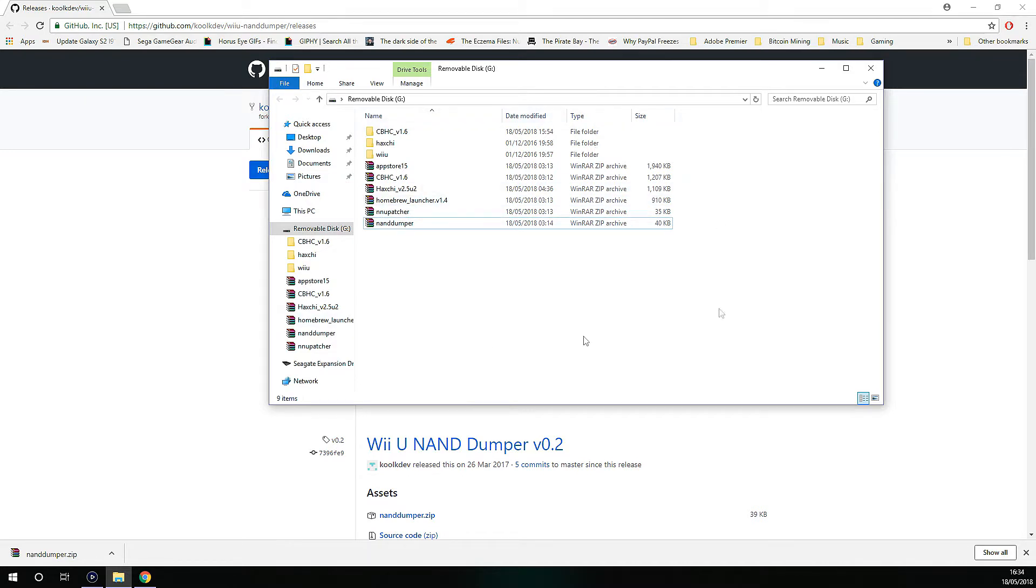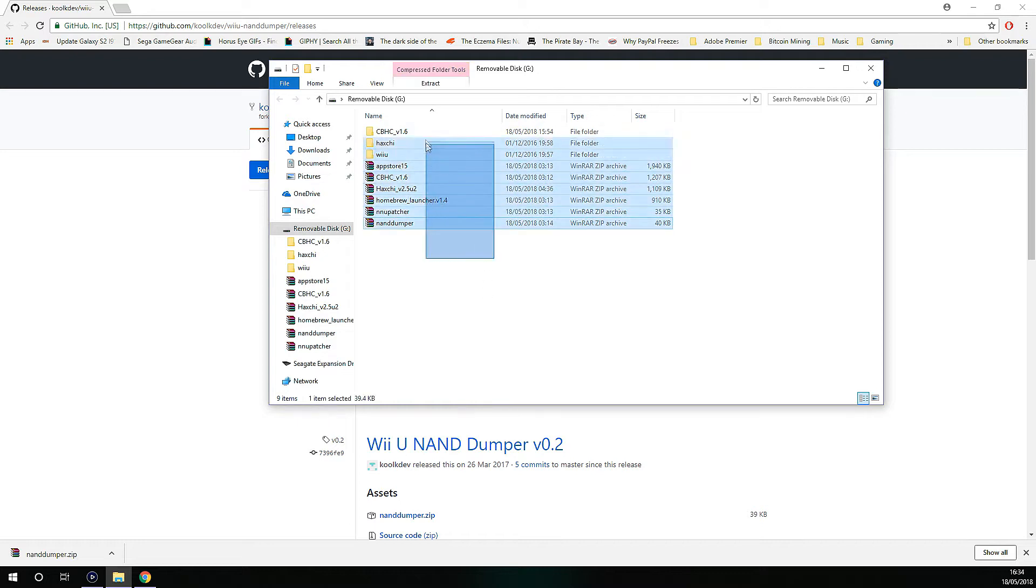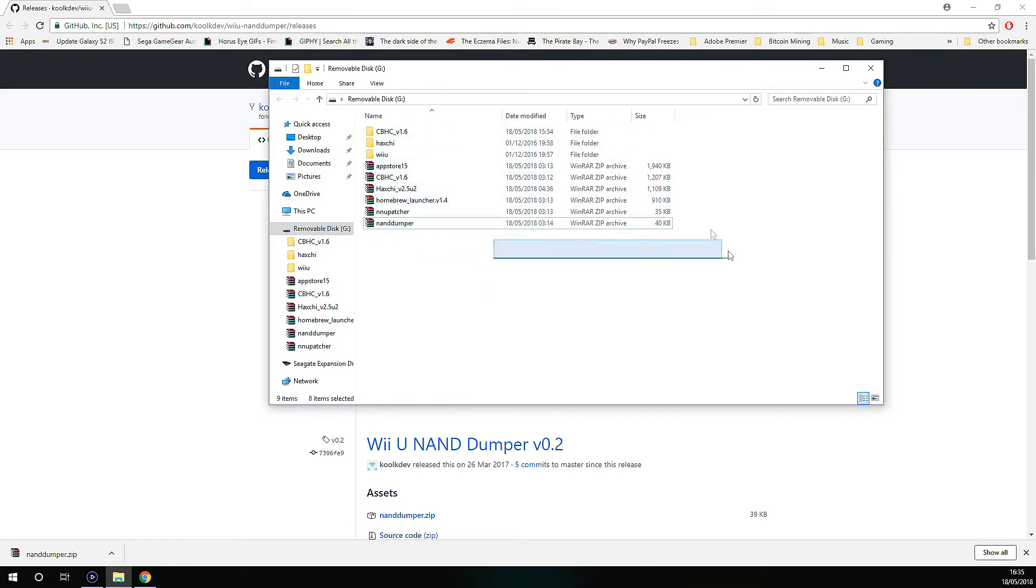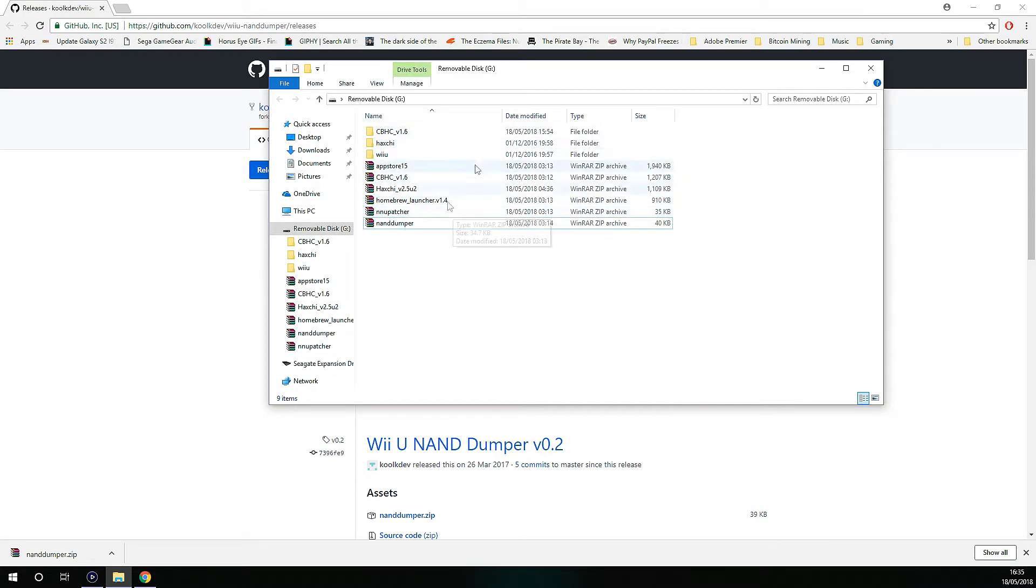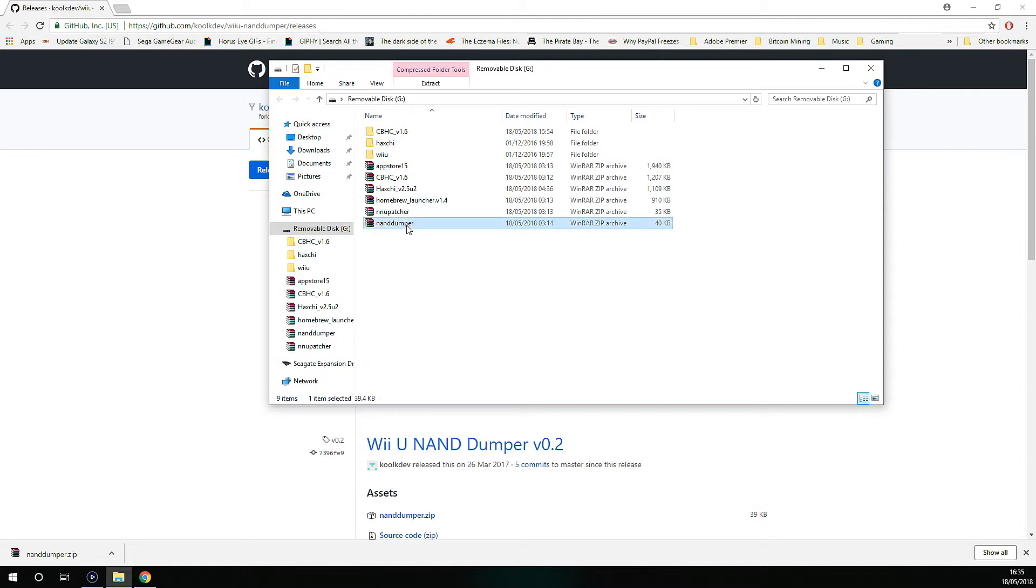This is all the apps and programs that I had put on before hacking my Wii U. So ignore these for now. What you need is the NAND Dumper.